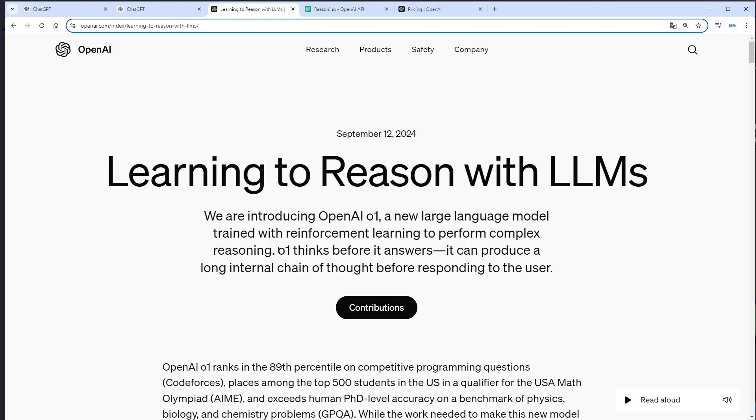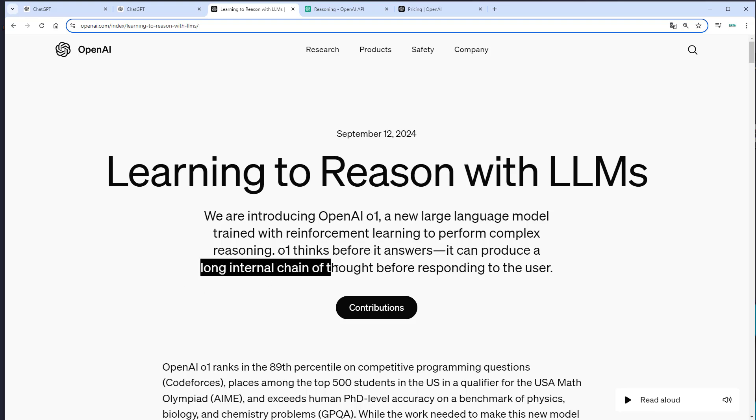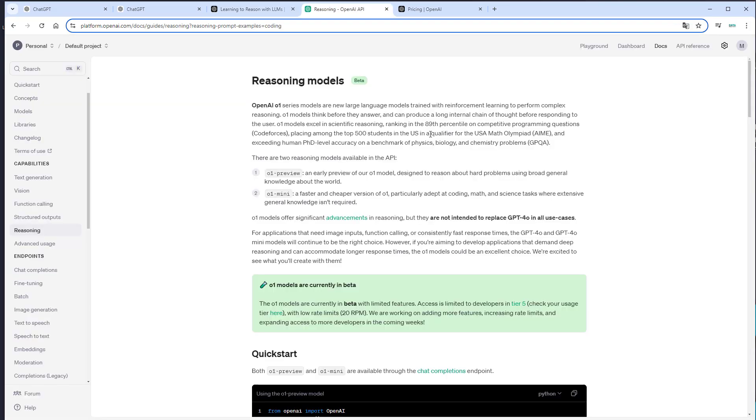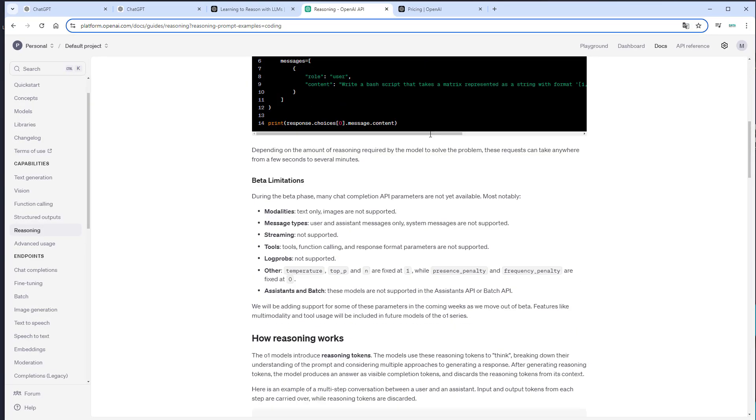The difference between GPT-4O and O1 is that O1 thinks before it answers. It will use an internal chain of thought before responding to a user. Unfortunately, OpenAI does not really communicate what's going on under the hood, but the best way of thinking how that works is something I found in the API documentation.